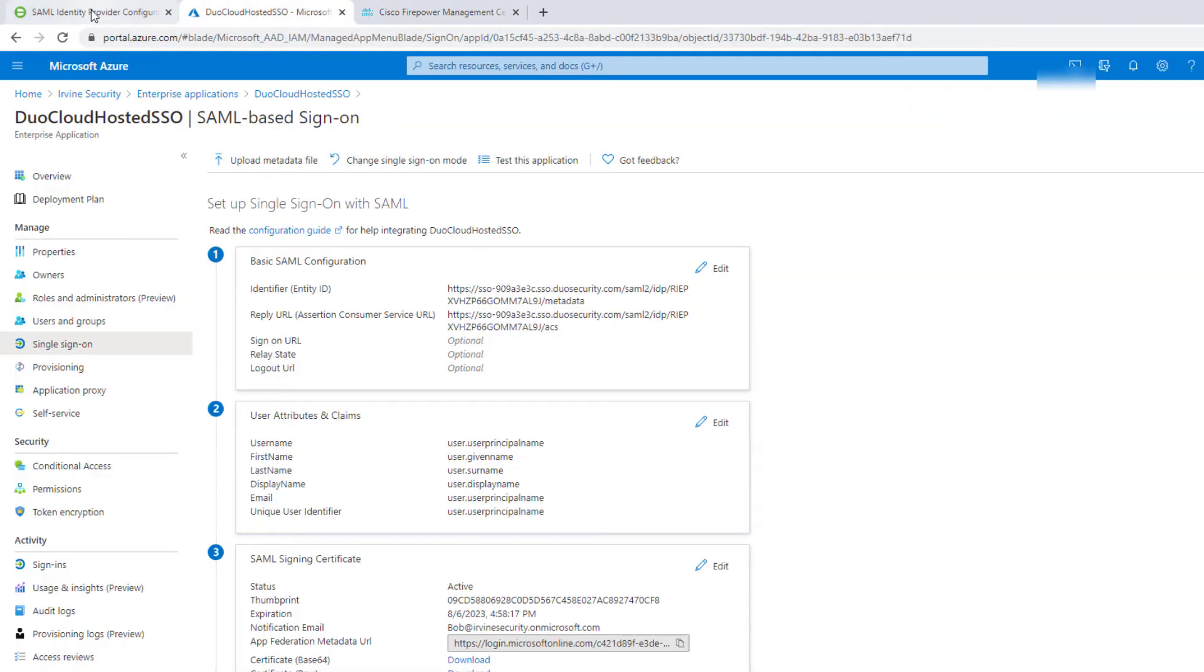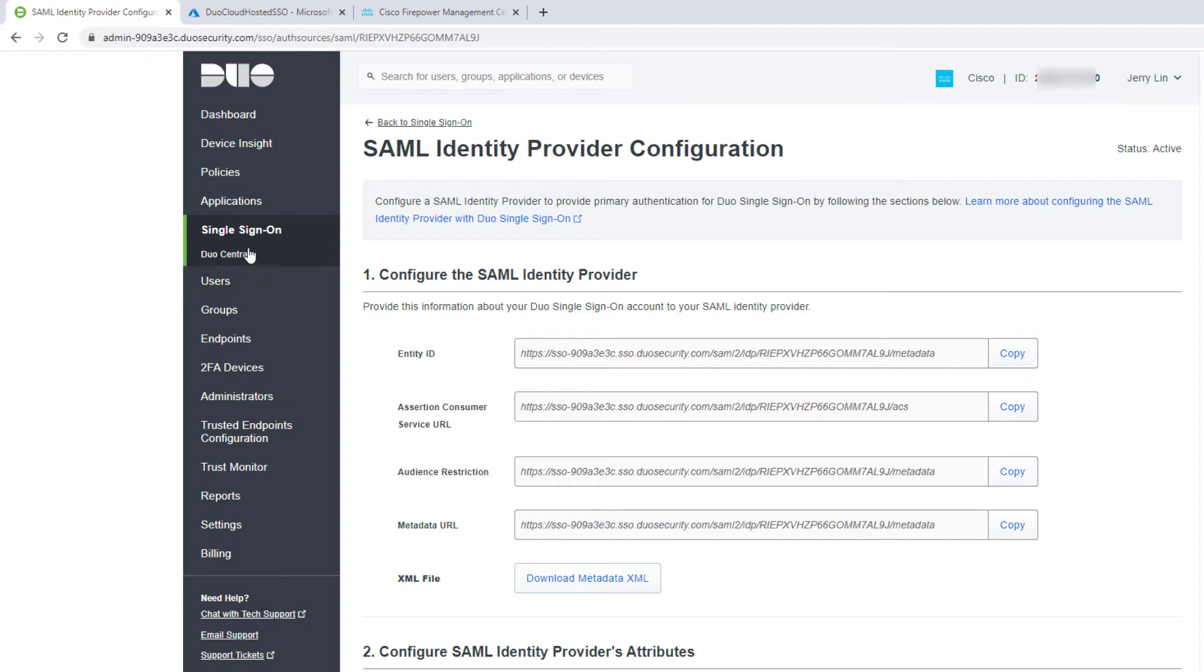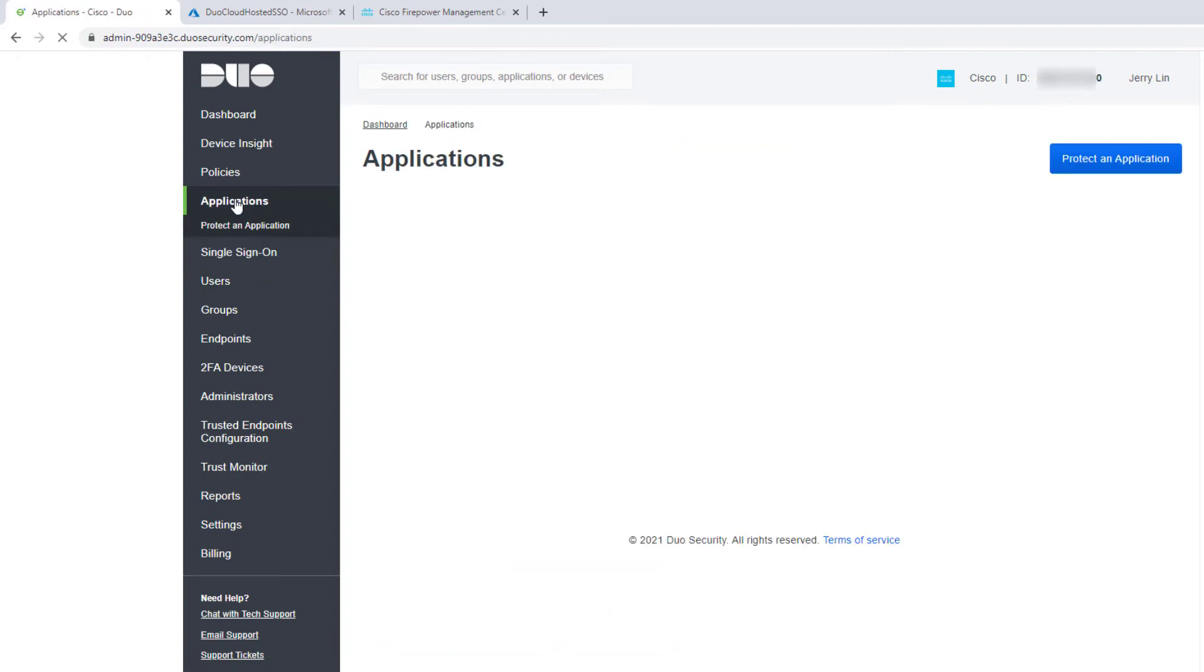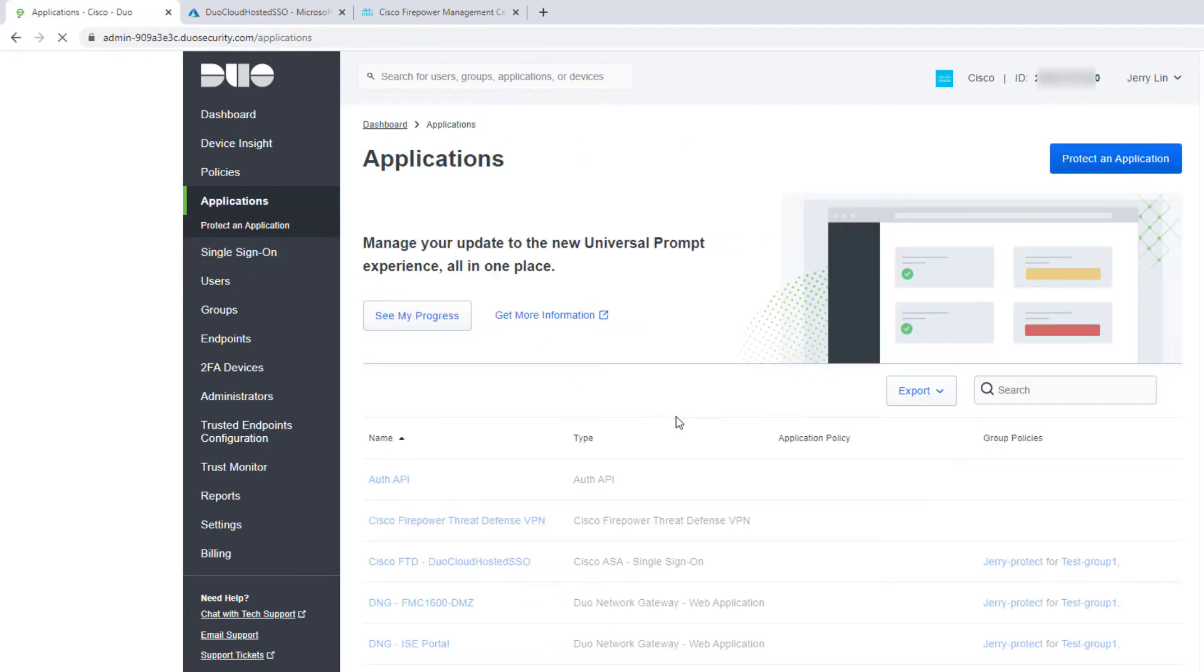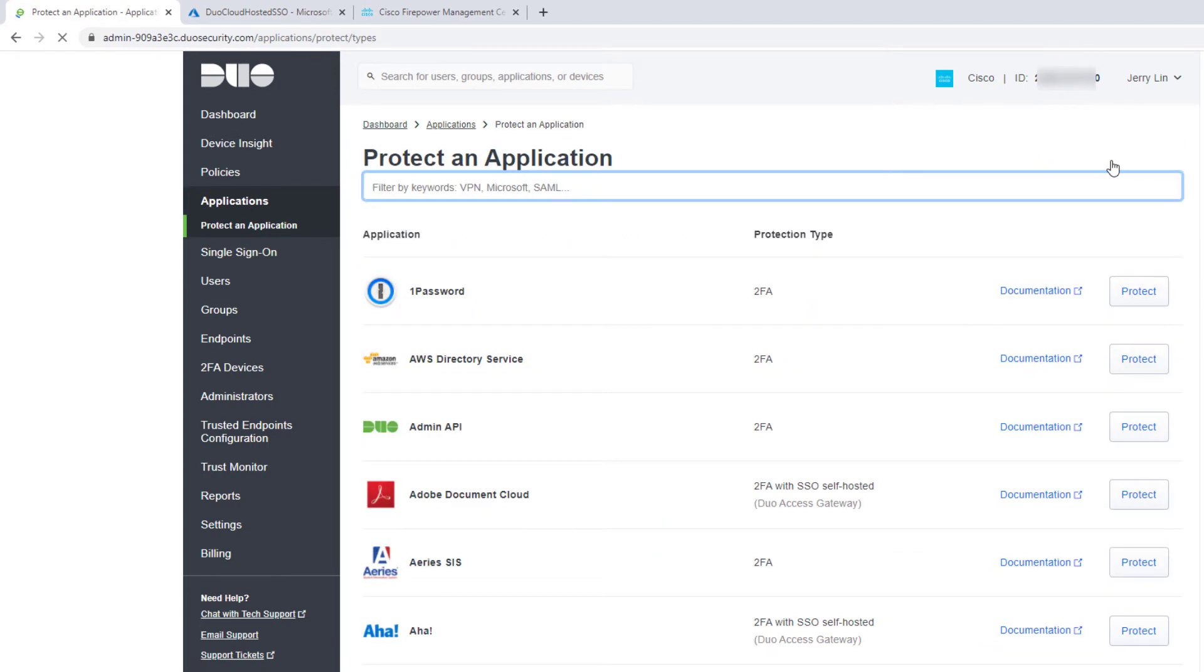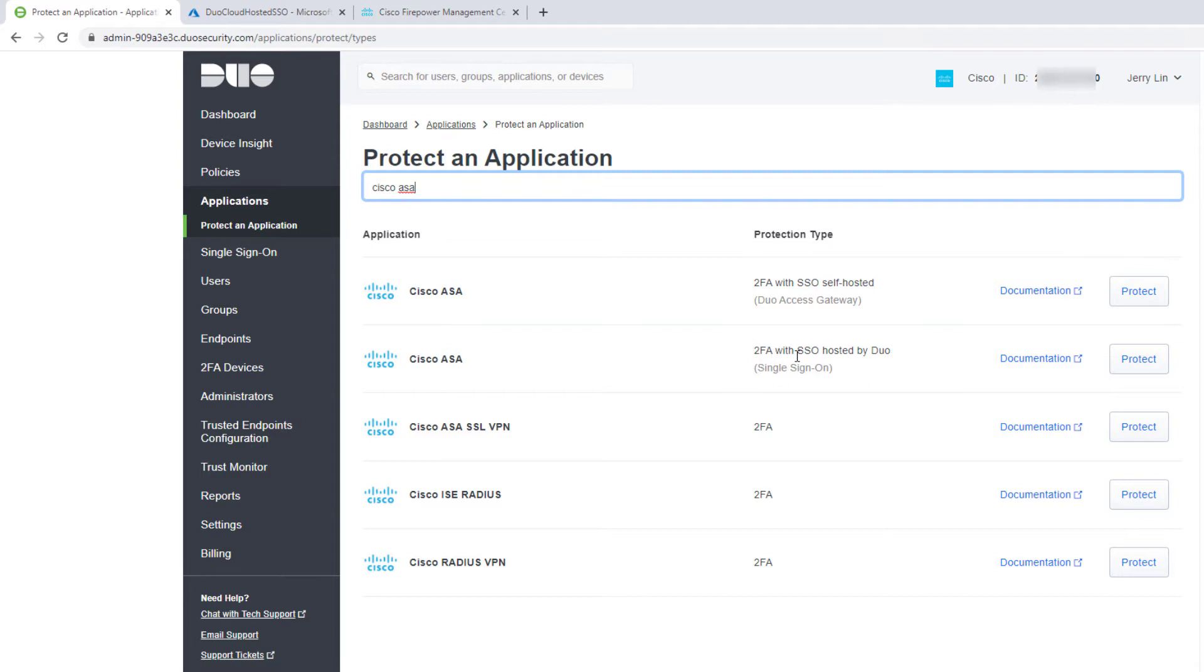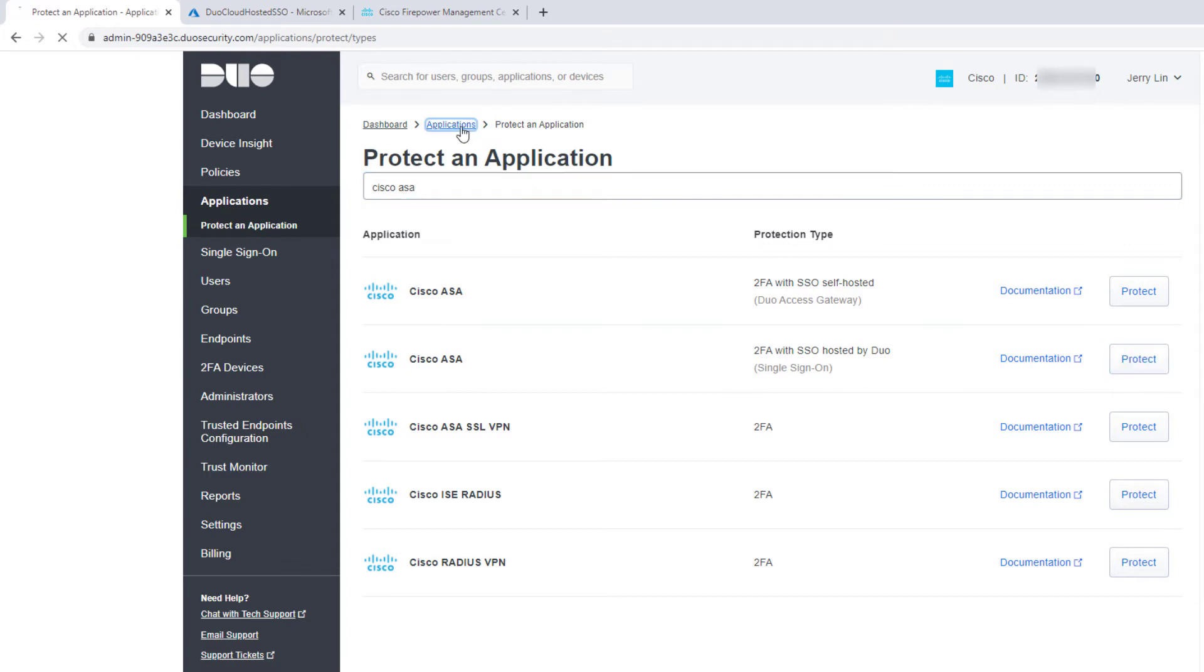From the Duo cloud, if you log into your Duo portal and go into the applications, what you need to do is initiate protect an application. When you click on protect the application, you're going to type in Cisco ASA, and this is the option that you want: the two-factor authentication with SSO hosted by Duo. So this is the one that you want. But I've already created one, so I'm not going to create one here.